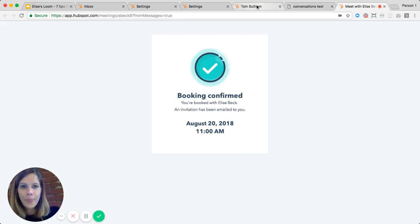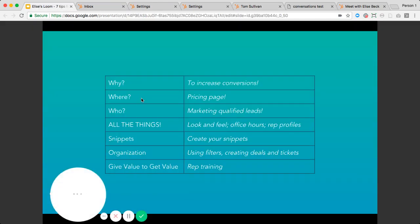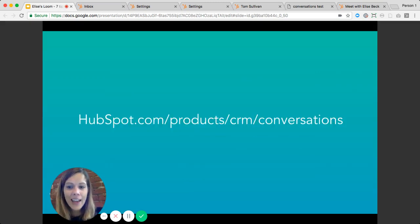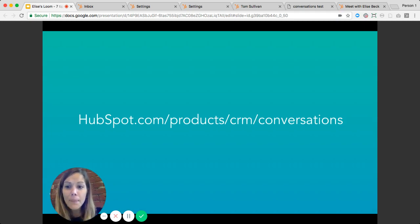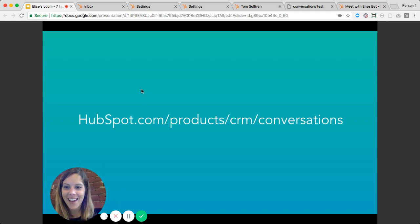That covers everything we went through today. Everything I showed is entirely free — it's part of HubSpot's new conversations feature. Sign up for HubSpot, get free access to conversations, create live chats and chatbots, all for free. I encourage you to check it out and good luck getting set up with live chat on your website for the first time. Thanks!